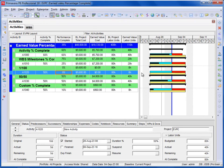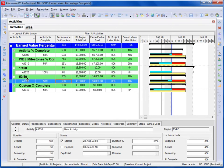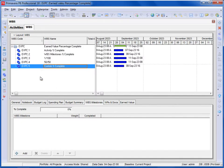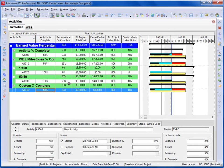With the 0/100 technique, the activity is not complete and therefore the Performance Percent Complete is 0 until the activity reaches 100%. If you mark the activity as 100% complete, then the Performance Percent Complete becomes 100%. With 50-50, you get 50% when the activity is started and 100% when it is complete. The Custom Percent Complete option allows you to manually enter a percent complete in the Earned Value — for example, entering 13% is then reflected against the activity.